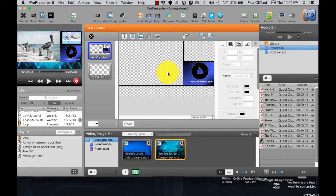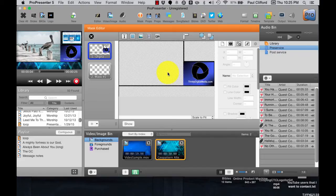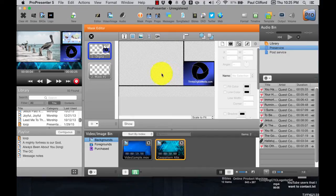And Tim, who was there, said, Paul, you do things with ProPresenter that I don't think even Renewed Vision thought of doing with ProPresenter. So I thought, let me put my money where my mouth is. Let me see if I can actually figure out how to do it. So that's what we're seeing here.